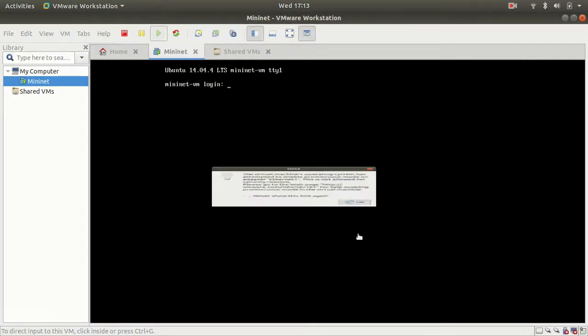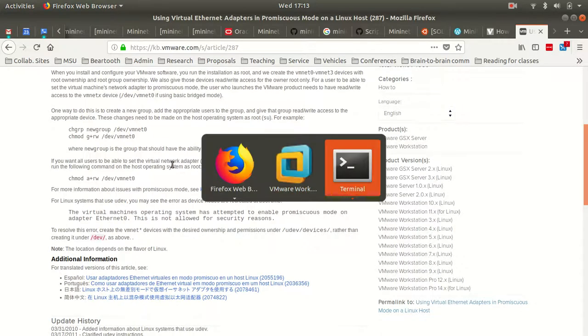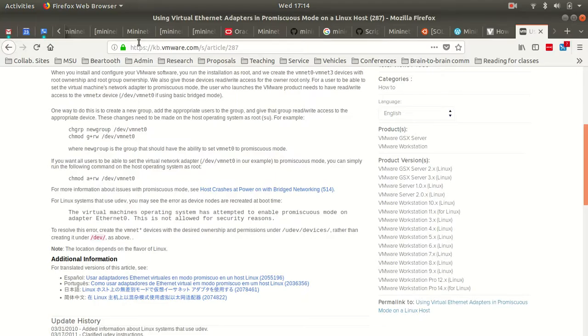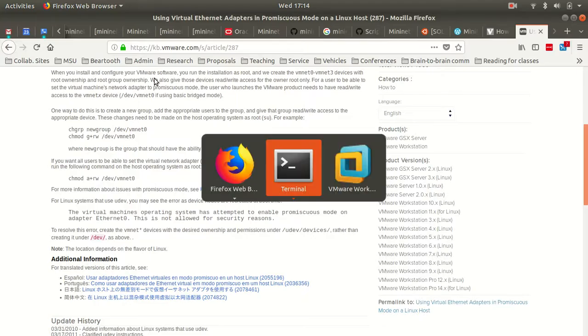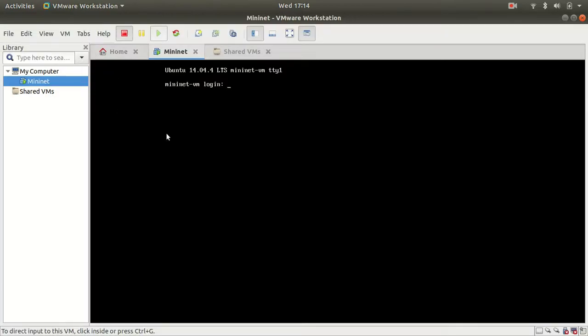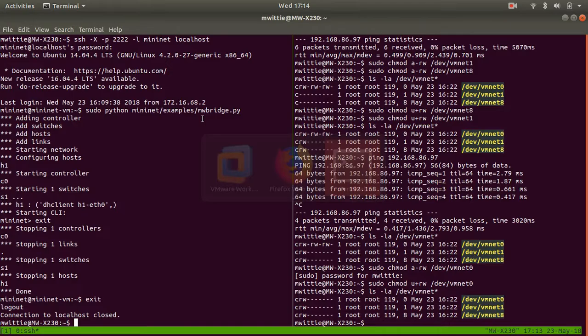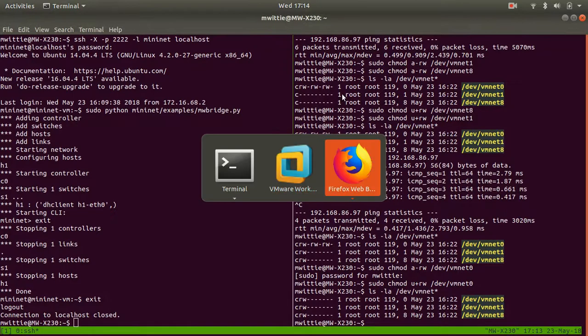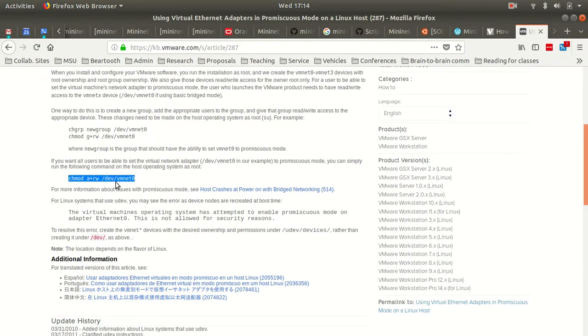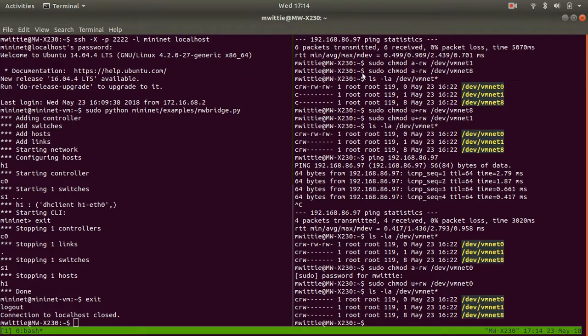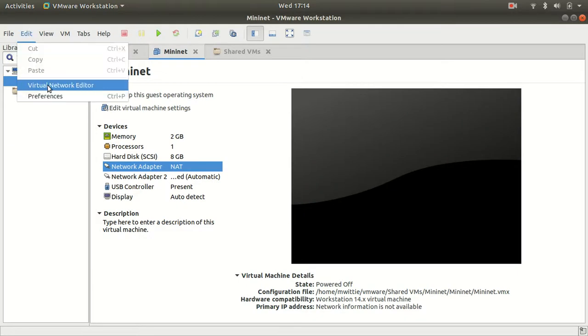I'm going to exit this, exit that, shut down this. Then what this tells you to do is, you can read through this, but basically we need to set the promiscuous mode on this interface, vmnet0. The way we know that vmnet0 is the interface we're interested in is because that is the bridge interface that we set up here.